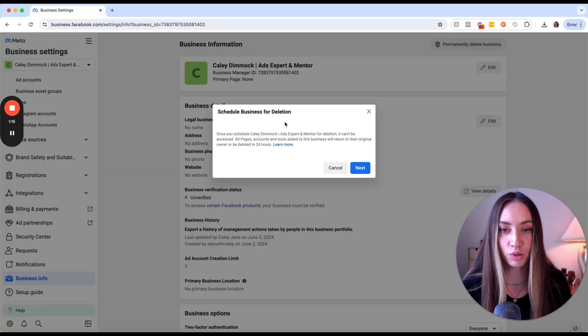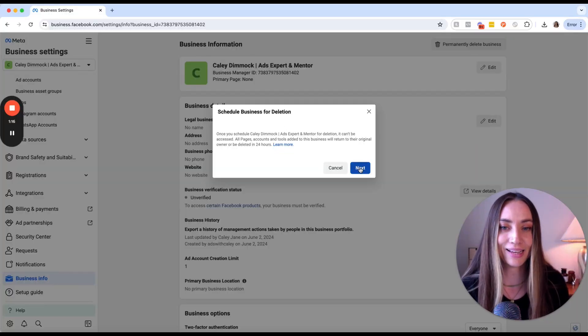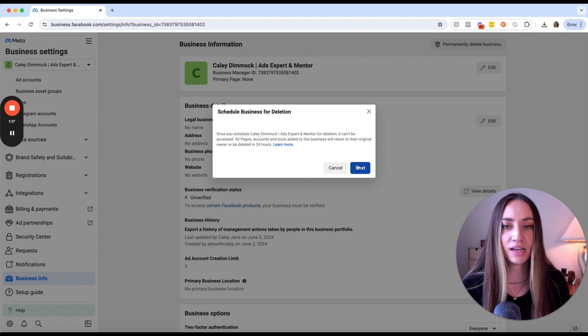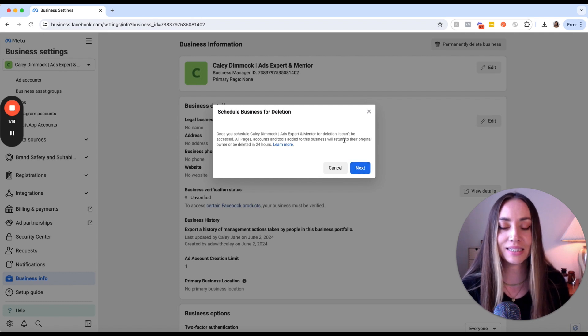Make extra sure that you are wanting to do this. If you do want to delete the Business Manager or Business Portfolio account, you can then click Next and it will proceed to schedule the business for deletion.